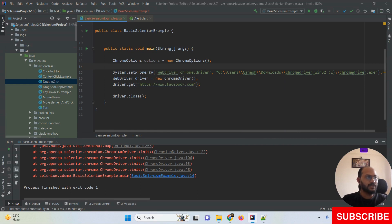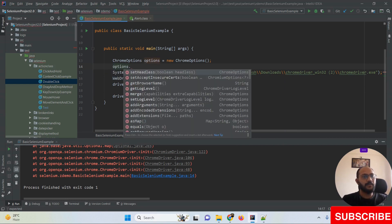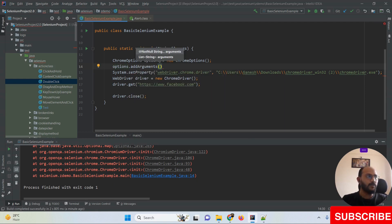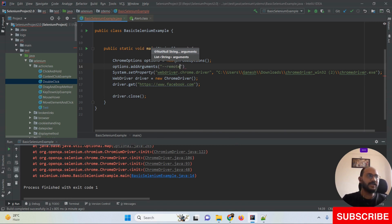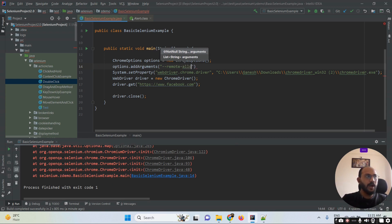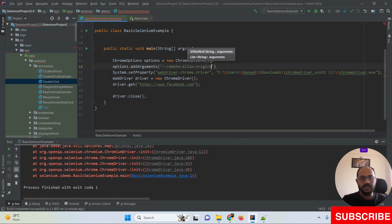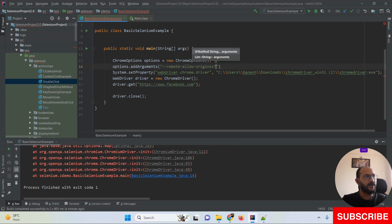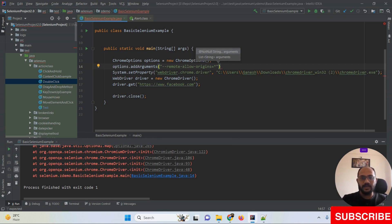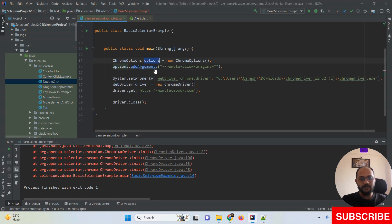Once the ChromeOptions object is created, I'm going to use the addArgument method on it and add the argument in double quotes: --remote-allow-origins=* This is the expression we have to use. At the end we add a semicolon. Once this is done, we just need to pass this ChromeOptions object into our driver initialization, and that's it.